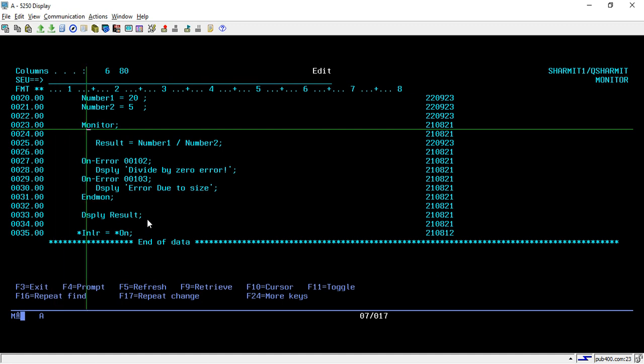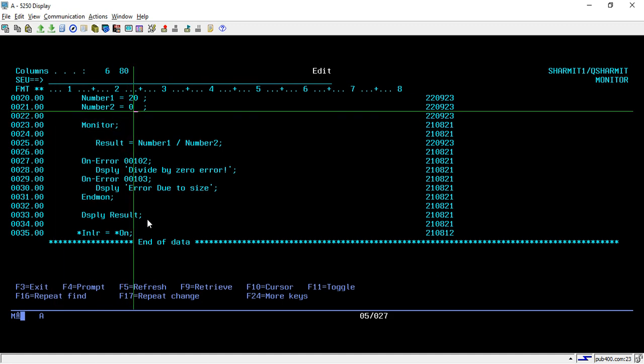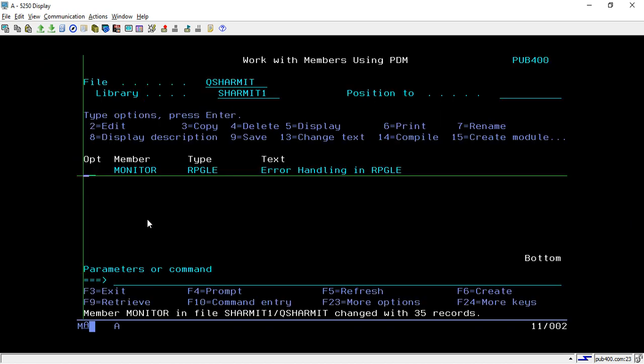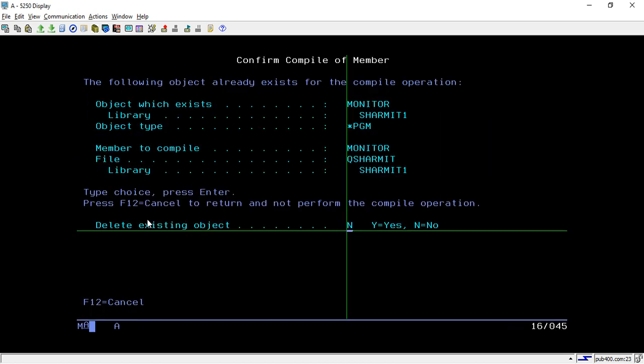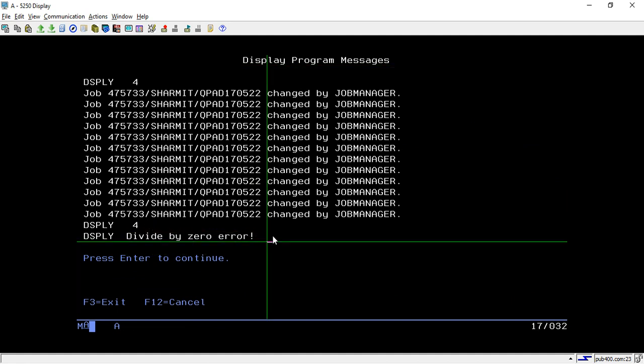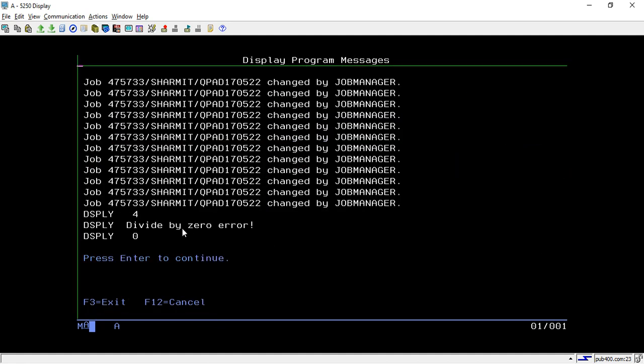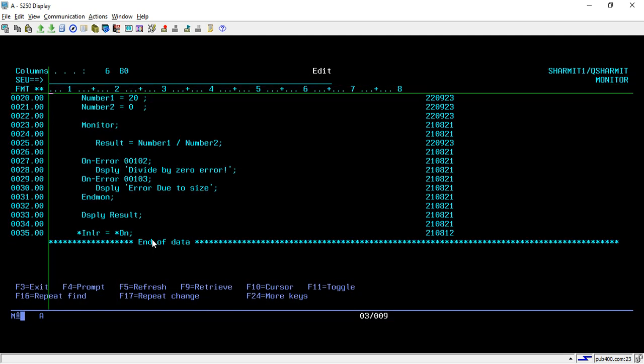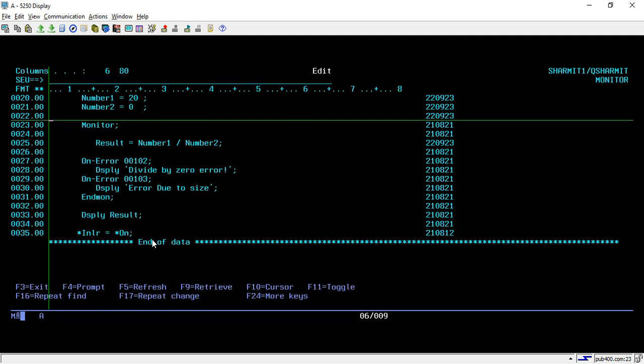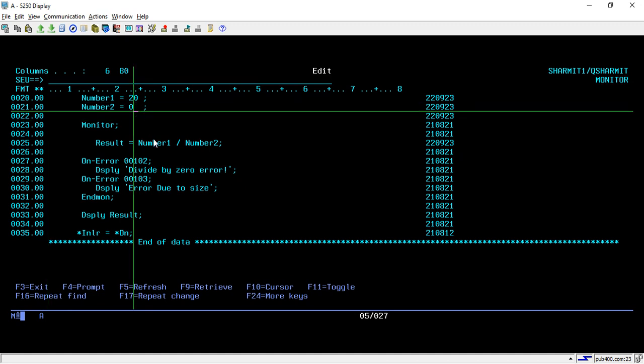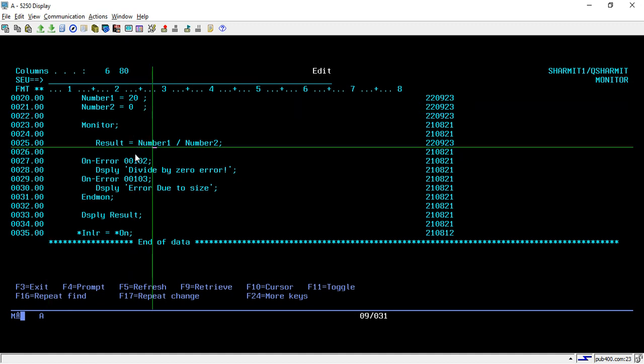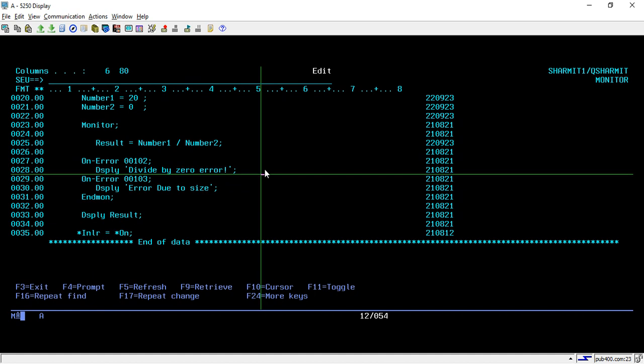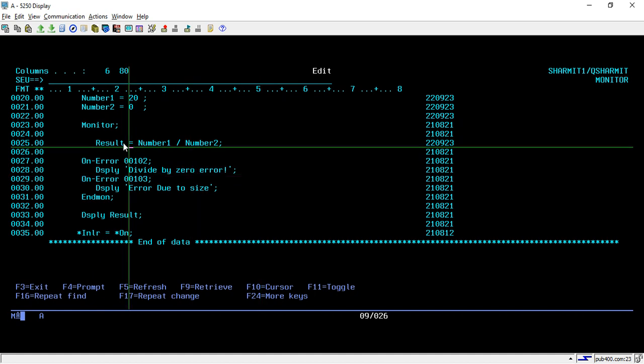Now we will generate the error. To generate the error I am assigning 0 to Number2. In this case it will for sure result in error. It goes and shows divide by zero error, and if I hit enter it shows the result is zero because after handling the error we are processing the further lines. It gives error because we are dividing 20 with zero, so it handles the error and checks that this error ID is generated. That's why it goes inside line number 28 and displays this message. That's how we can capture this divide by zero error.